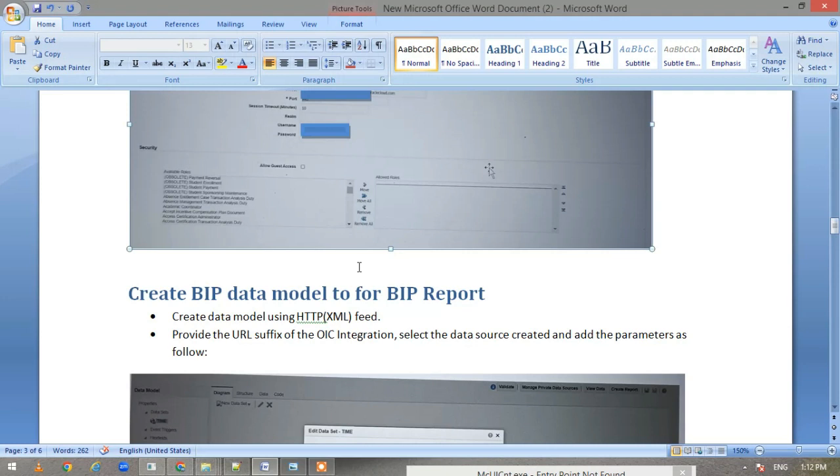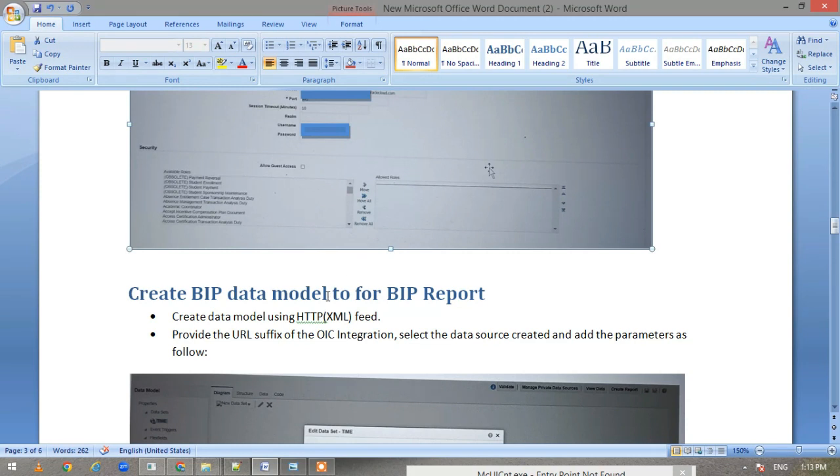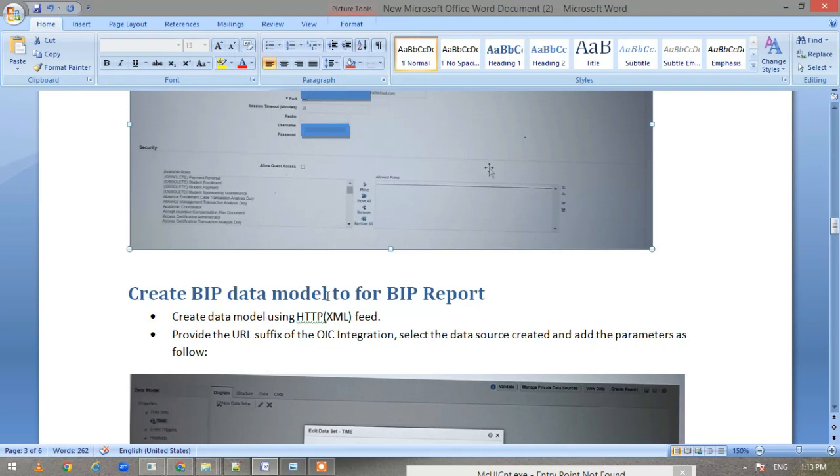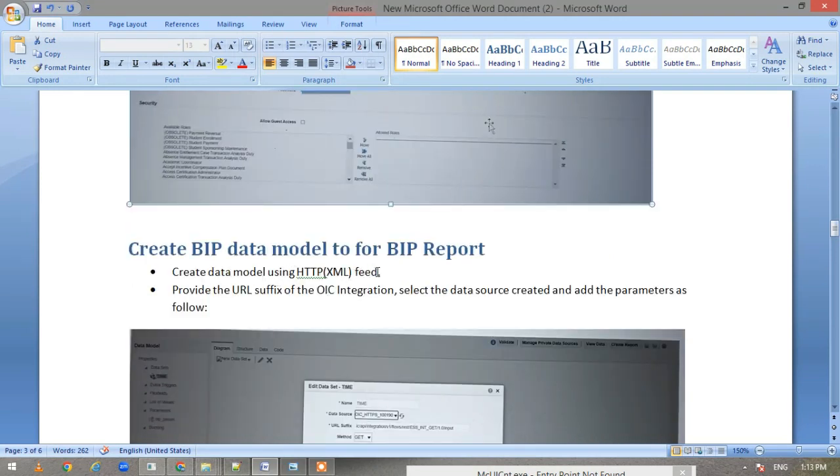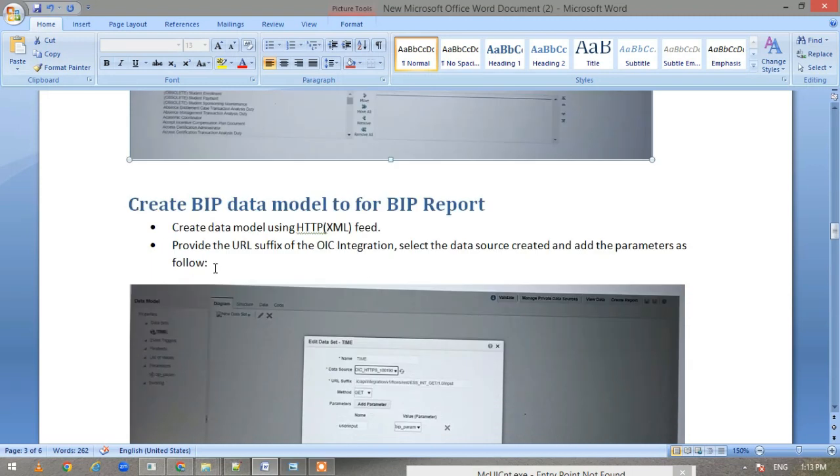Now the next step: as I was saying, this integration will be called from a BIP. So now we have to create a BIP data model and report for it. For that, go to data model and create a model using HTTP XML feed.